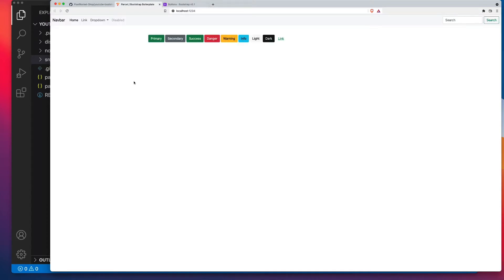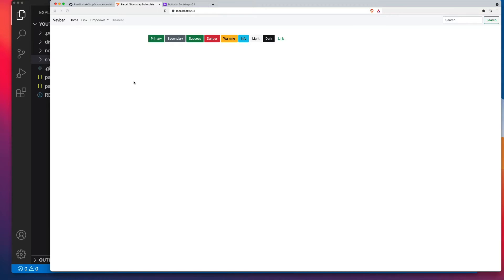Before we get started, I've set up a Parcel HTML Bootstrap Boilerplate. I've put a link in the description below and there's also a link on screen now to the video where I set this boilerplate up. So if you want to follow along in this video, click on the link and get the boilerplate set up. It's the same boilerplate that I'm using in all of my how-to videos. So everything that I'm going to do in this video, you need to have access to Bootstrap SaaS to be able to follow along.